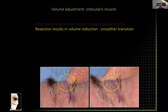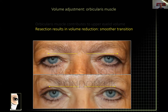The orbicularis can be used to adjust volume — either retain it to maintain volume or deplete it. Here's a patient with puffy, bulgy-looking eyes and a low brow who has no wish for a brow lift. Can you deliver a lid show? Yes, with certain tricks — one is to reduce the volume by resecting the superior half of the orbicularis without any fat resection.